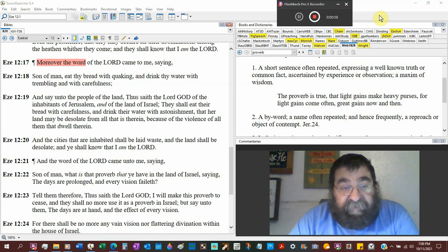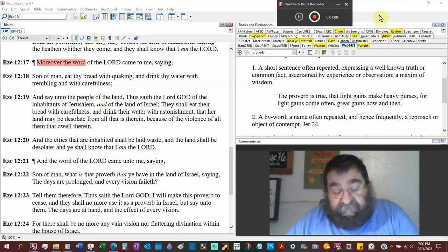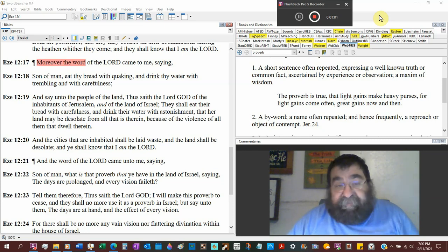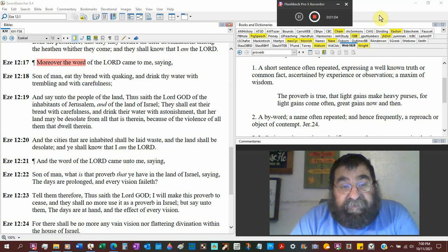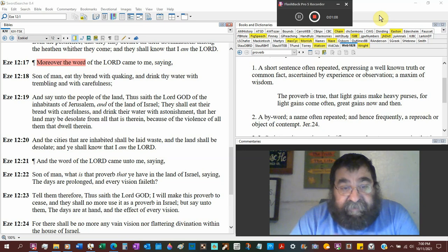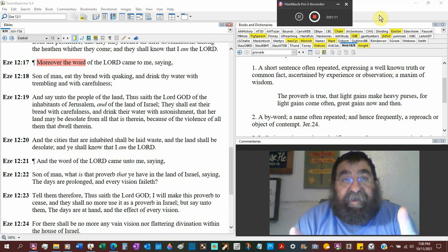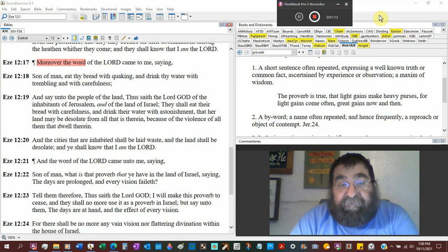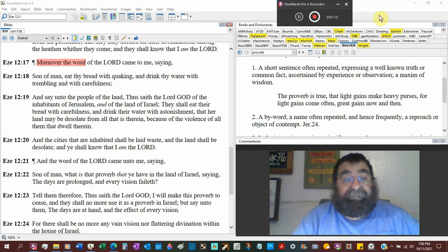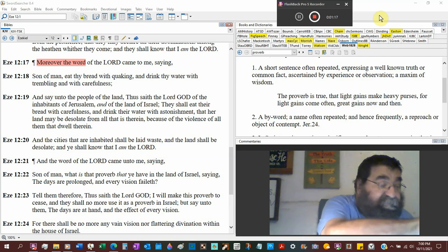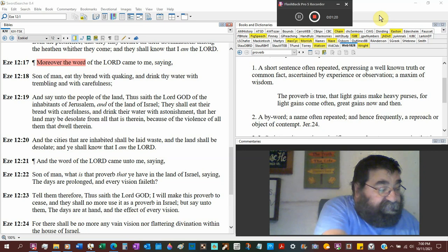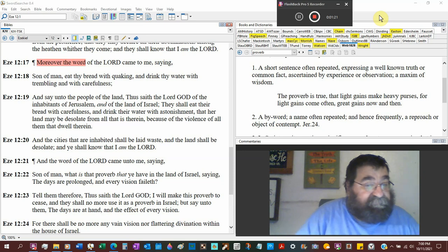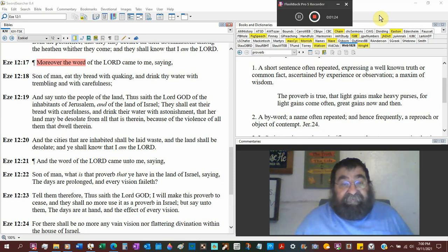That her land may be desolate from all that's therein. The third and final conquest of Nebuchadnezzar because of the violence of all them that dwell therein. The sin, the wickedness, and the violence. The violence is what caused God to call upon Noah. There was violence in the earth. There's violence in the world today, and you gotta start getting careful.